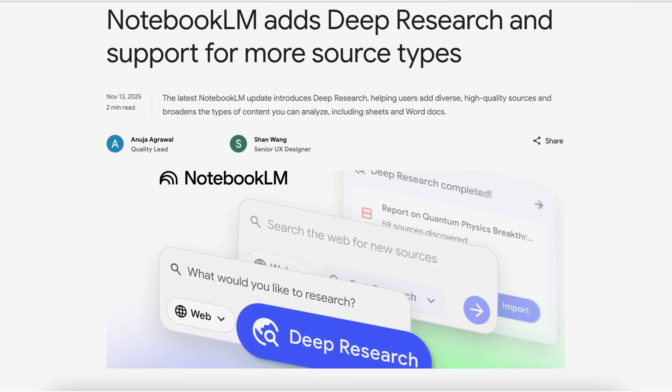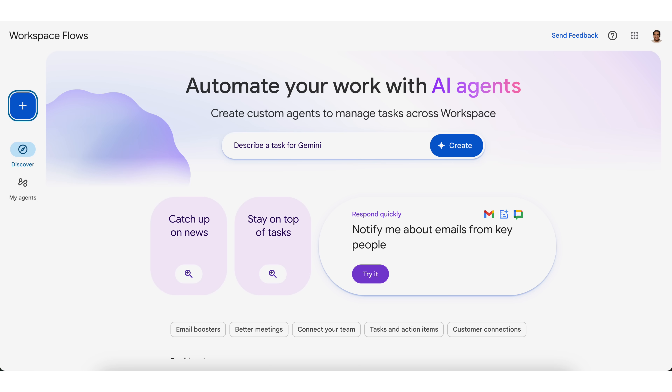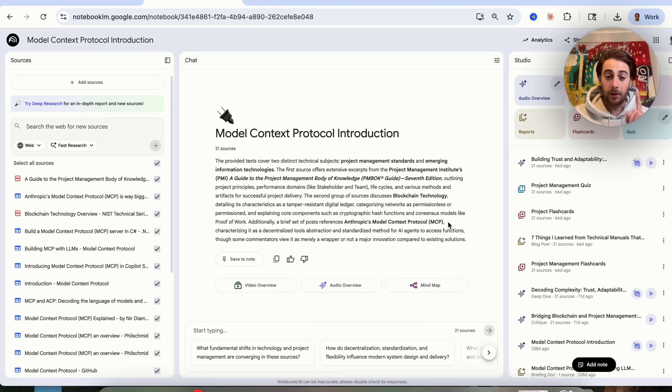Google just released some of the biggest updates we've ever seen, both to Notebook LM and to Gemini. By the end of this video you're going to know what all those changes are and how you can implement them, because all these features just got way more customizable and got some massive upgrades.